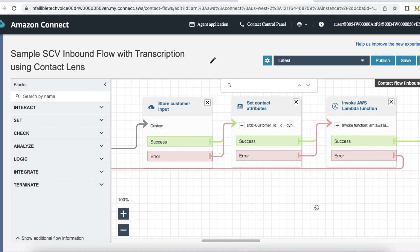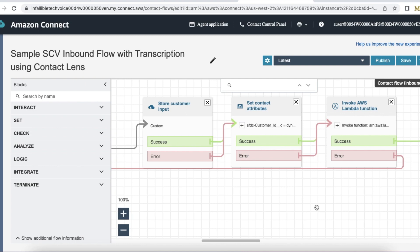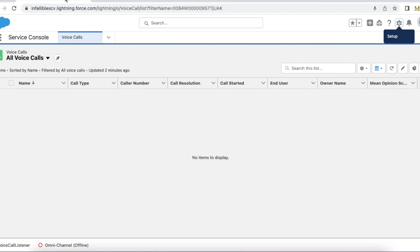Hello everyone, in this video we're going to see how to store customer input from the IVR to a Salesforce voice call object record. If we're using Salesforce Service Cloud Voice along with Amazon Connect, we can easily capture the customer input when they dial in and then store that information in the voice call entity.